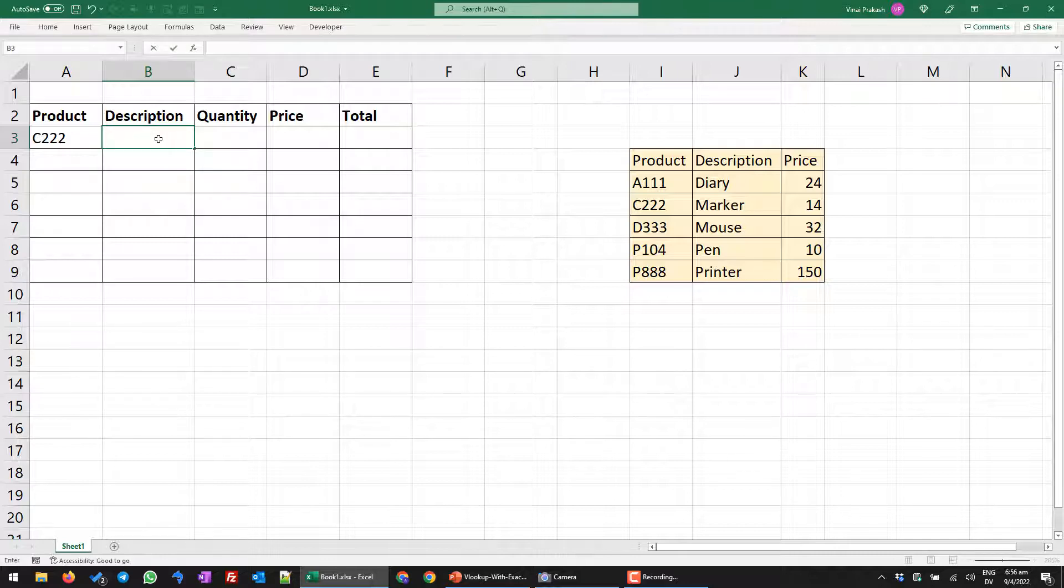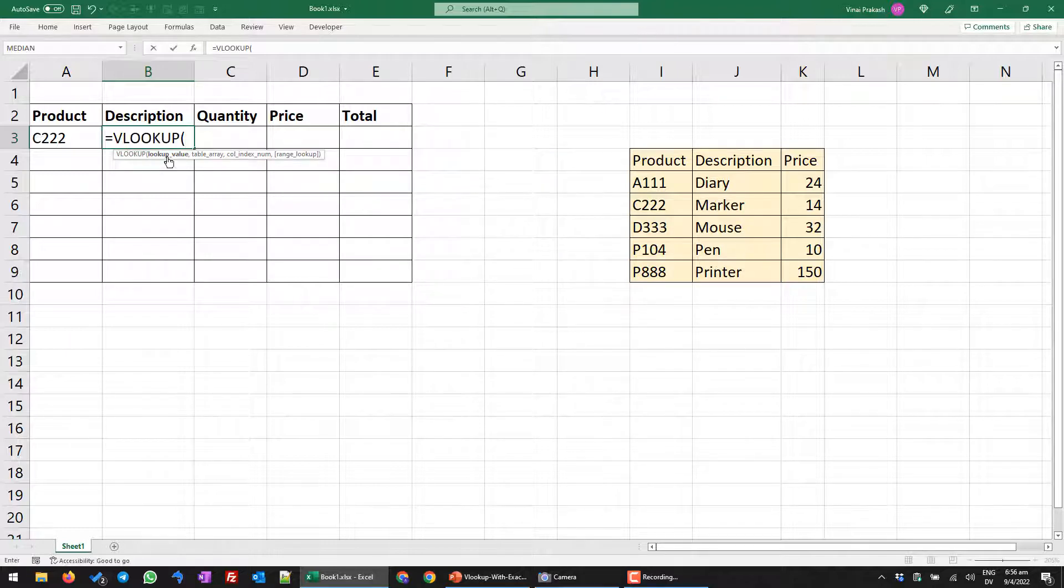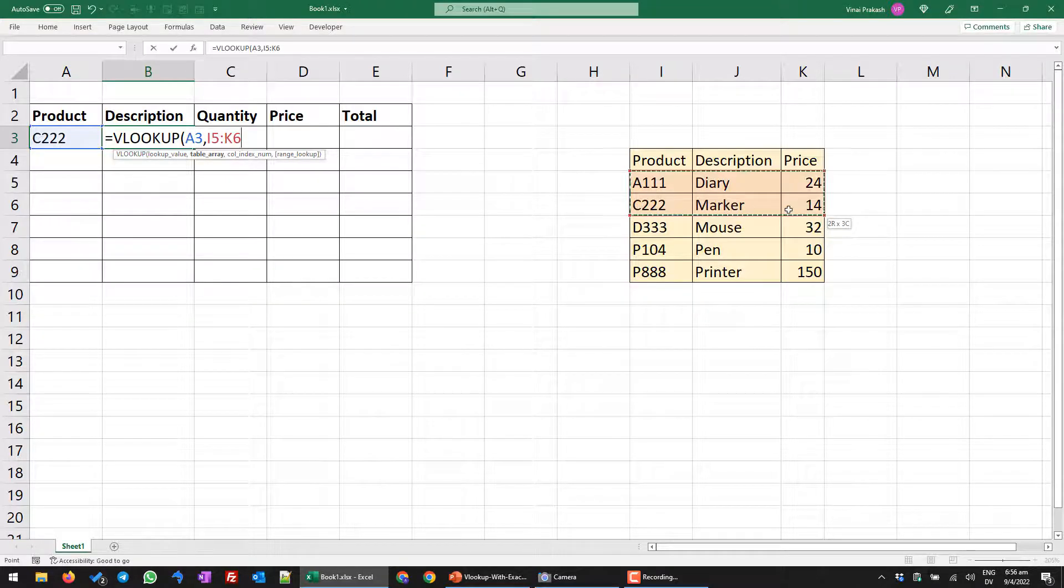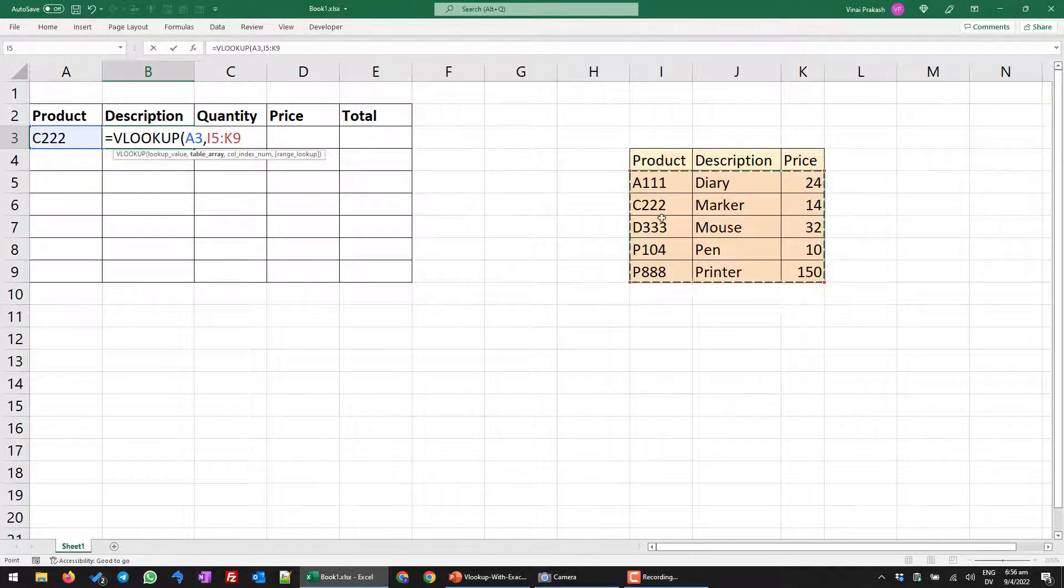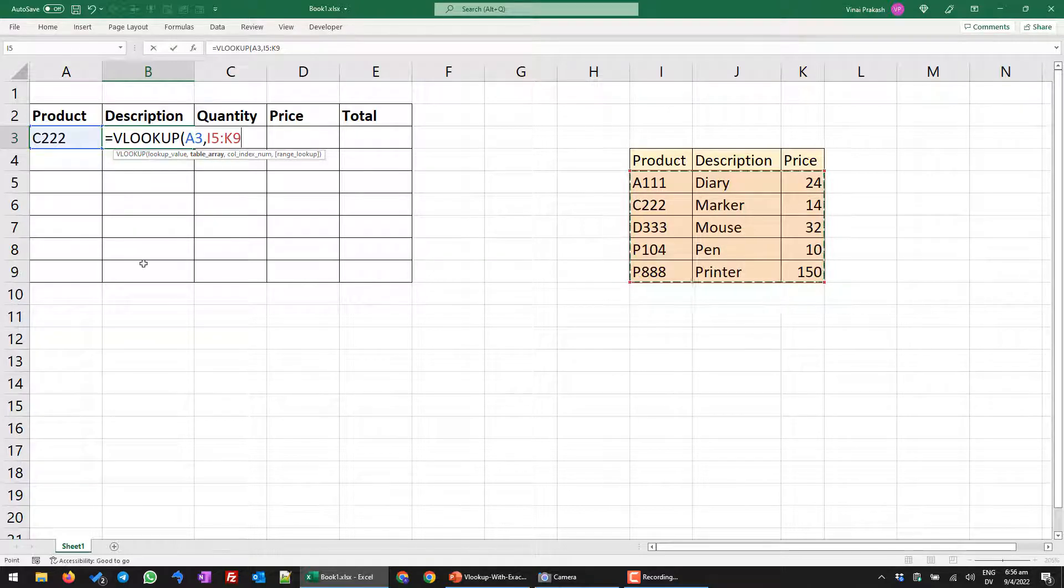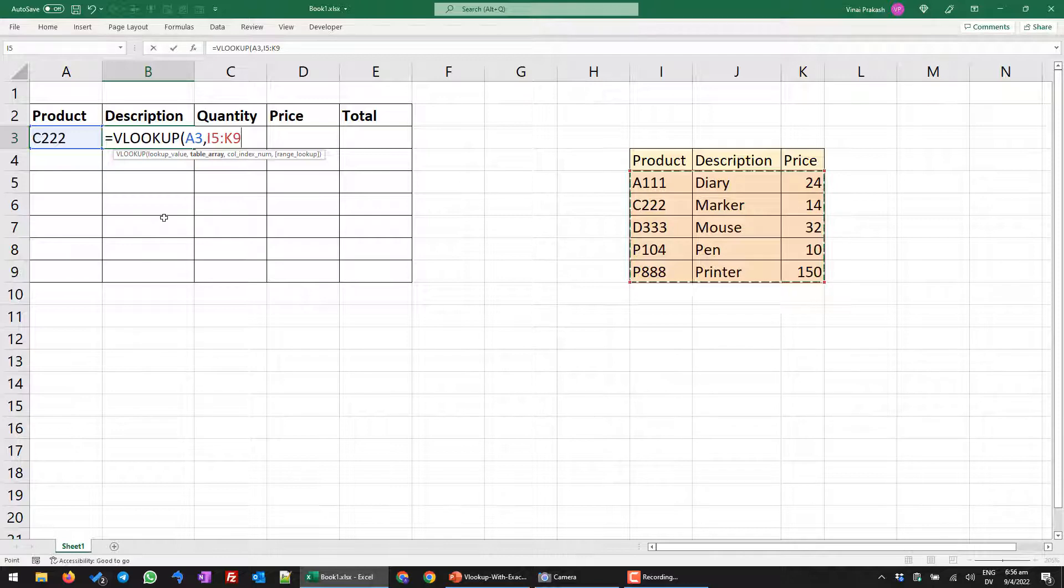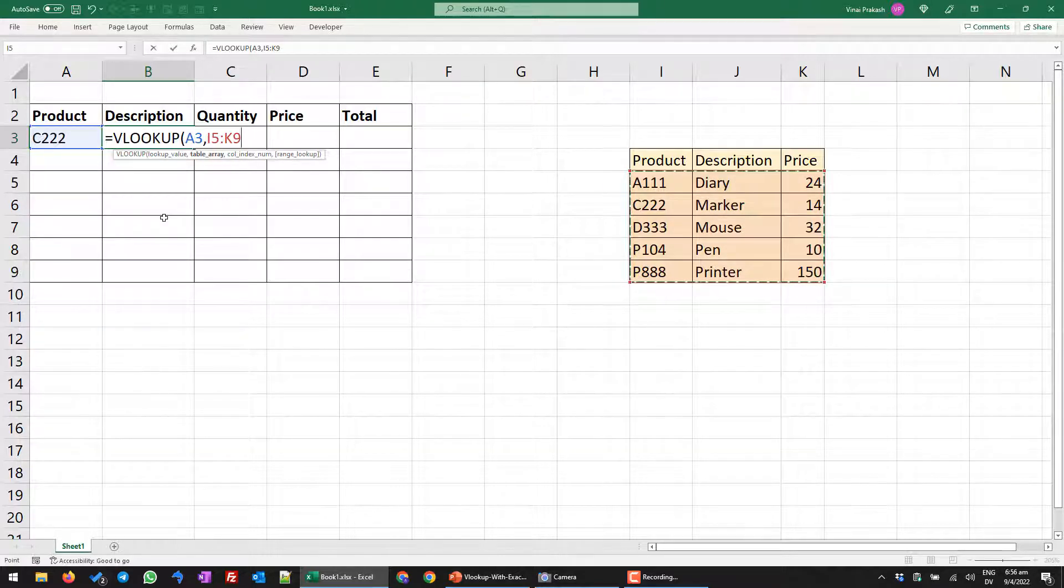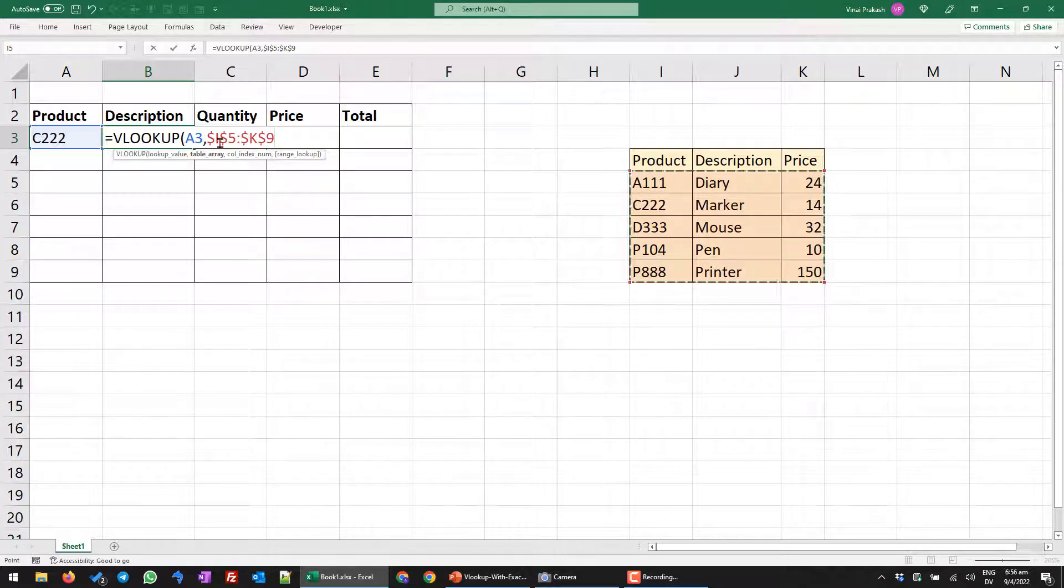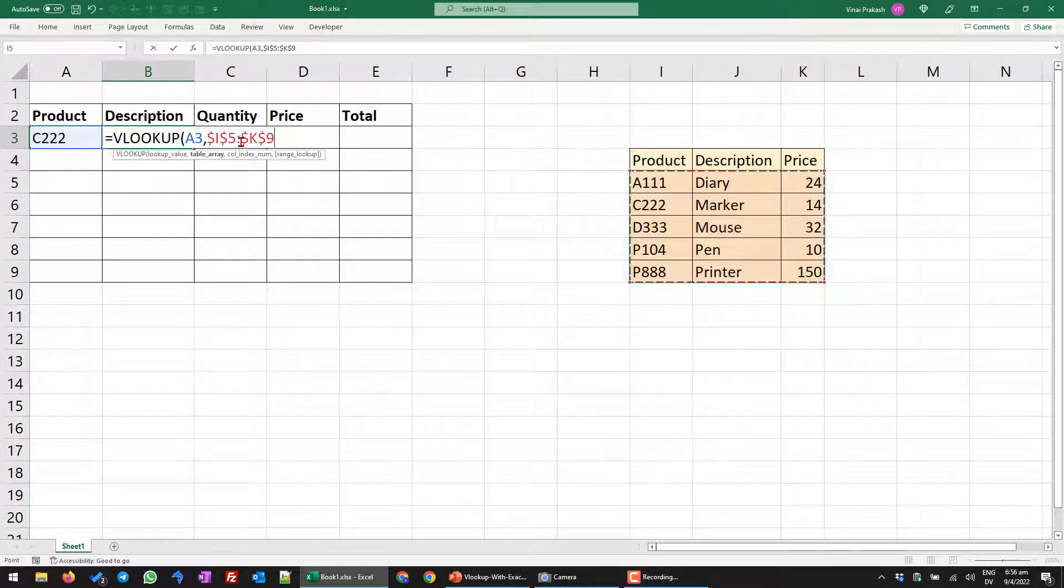So I'll simply write here equals VLOOKUP and then I will choose the word that I am looking for. This is the product that I need the description for. So where is our product? The products are all here. Please take care. Do not select the headings, only the data. So this is where the data is, the product, the description and the prices. So I have selected it. And because we will be using this formula for other cells as well, we want to lock the cell. So we press the F4 key and it becomes absolute reference. That means now this reference will not change. That's it. We put a comma.